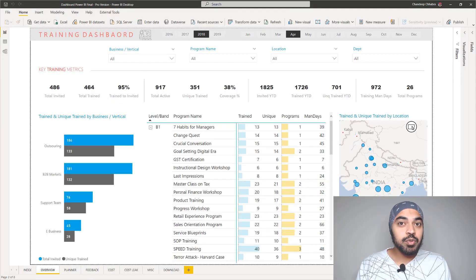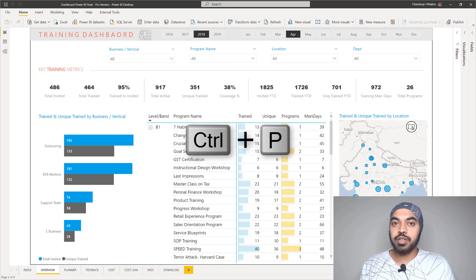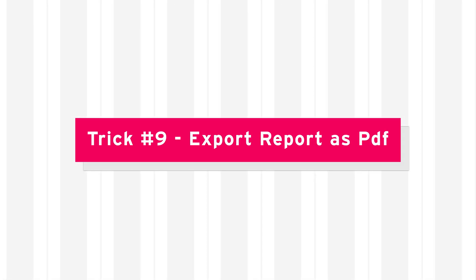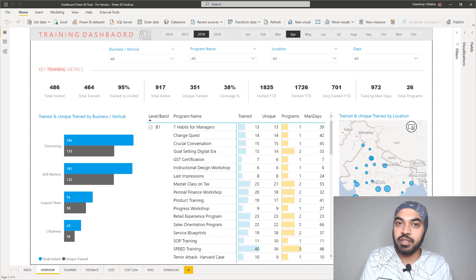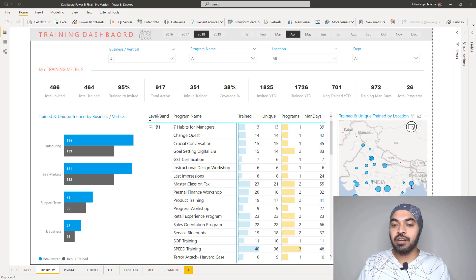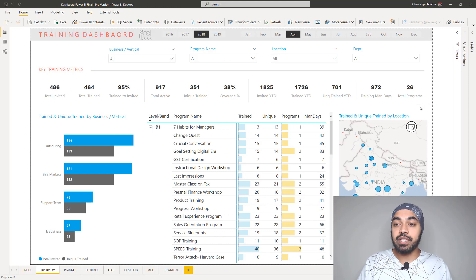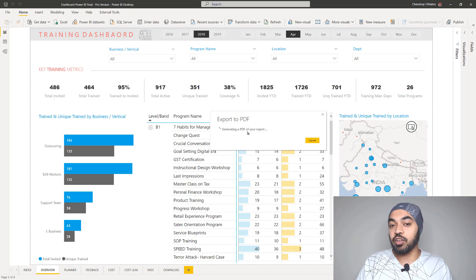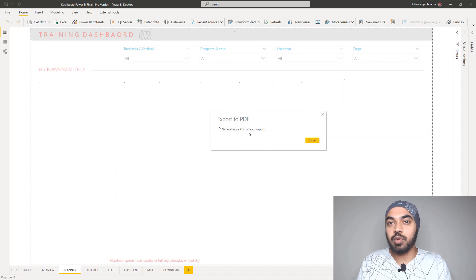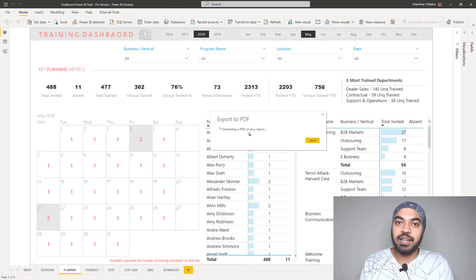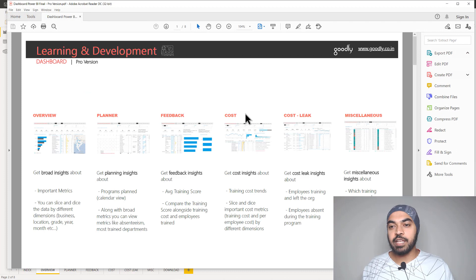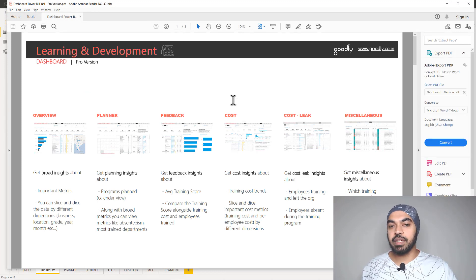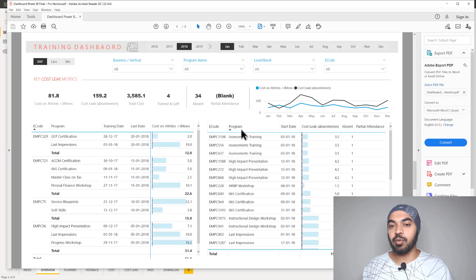The final trick: use Ctrl+P to export your report as a PDF document. Ctrl+P is normally used to print, but in Power BI it exports the report as a PDF. Press Ctrl+P and it initiates the export — going through all pages one by one, converting them to PDF, packing them into a single document, and presenting it on screen. You can scroll through all the pages in that exported document.